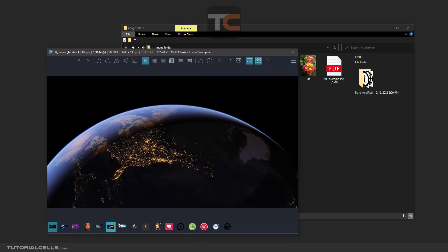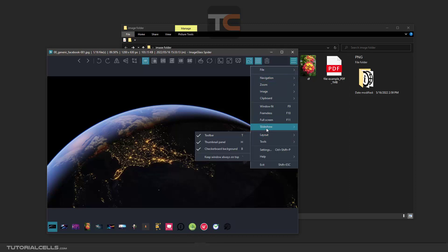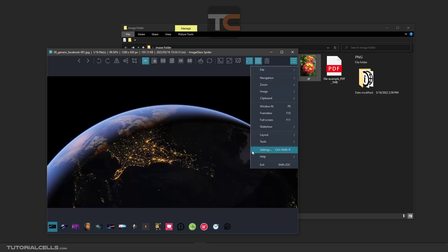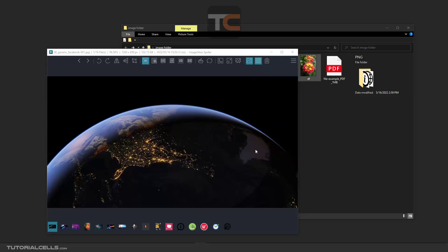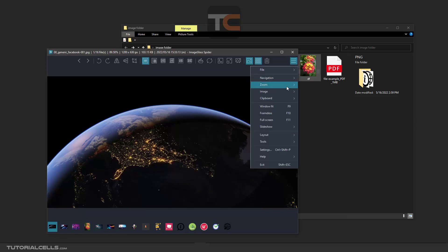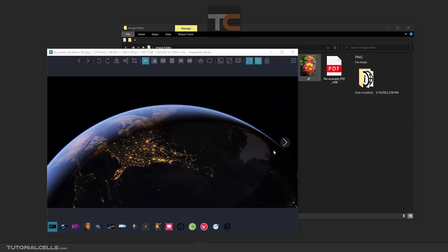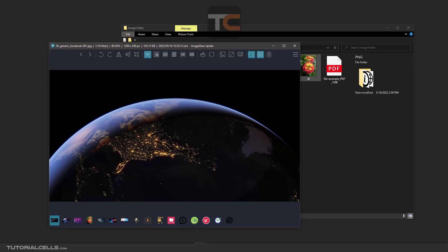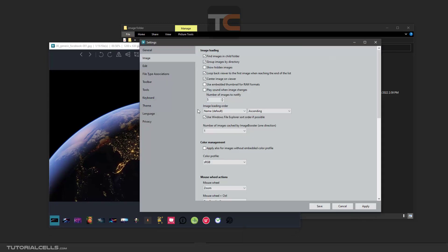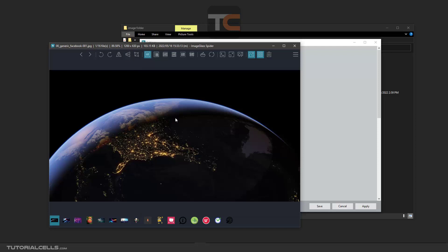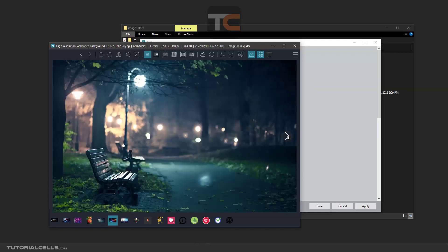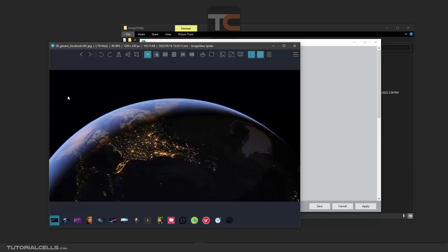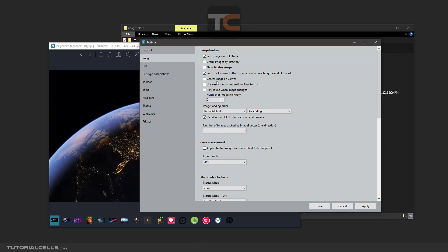Group number one, group number two is folder number two, group number three is folder number three. So activate that option. Show hidden image, loop back to first image when reaching the end—it's very simple. When you reach the end, you go back to the first. We need to center image on the viewer, centralize the viewer.